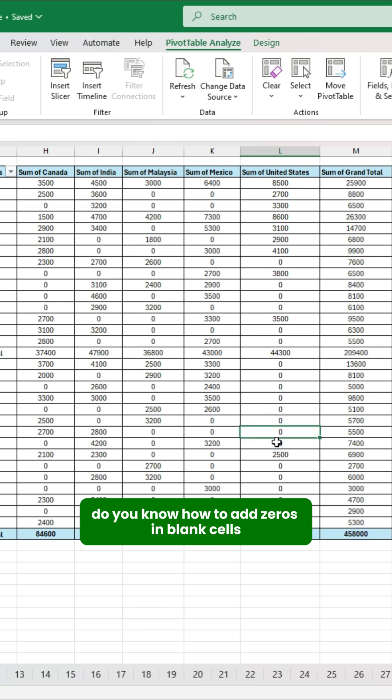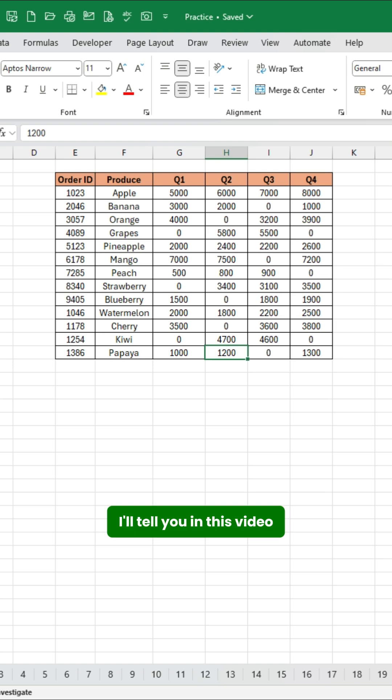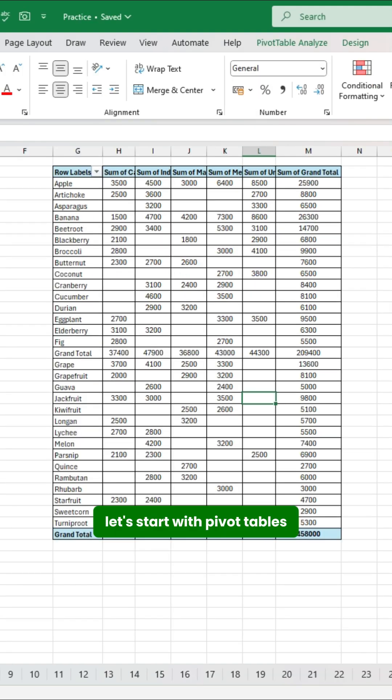Do you know how to add zeros in blank cells in a pivot table or a data table in Excel? I'll tell you in this video. Let's start with pivot tables.